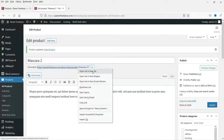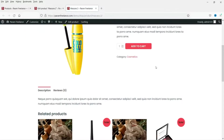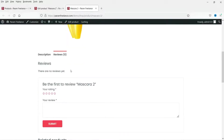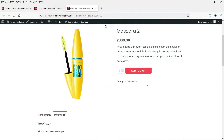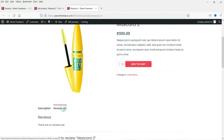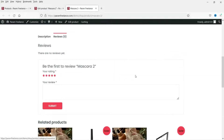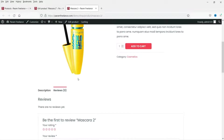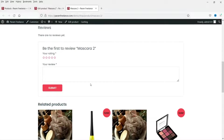Now let's view the product again. Here I see the option for reviews, so now customers will be able to post reviews about this product. The position of the reviews depends on the layout and theme you are using for WooCommerce — you may see the reviews option at different positions depending on your template or theme.